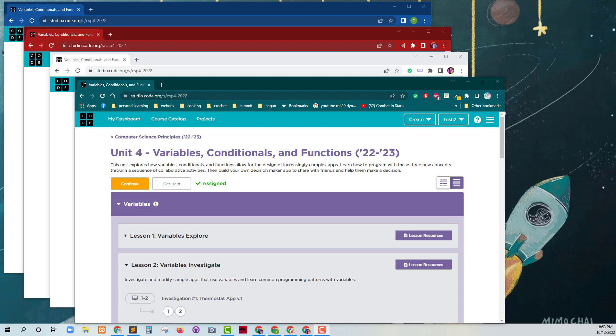So today I'm going to demonstrate pair programming from Code.org. Code.org allows for pair programming, and what that is, is that you are supposed to be taking turns at the same computer for doing the work collaboratively.